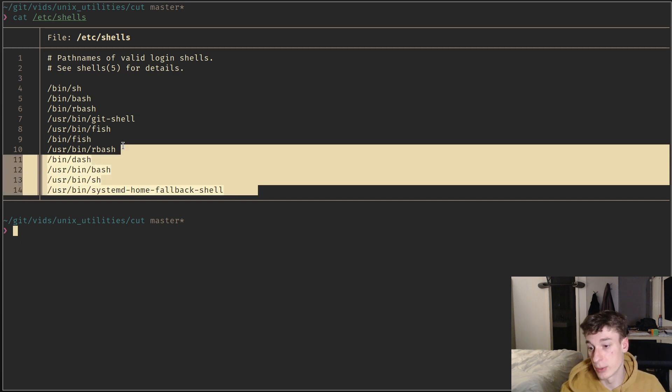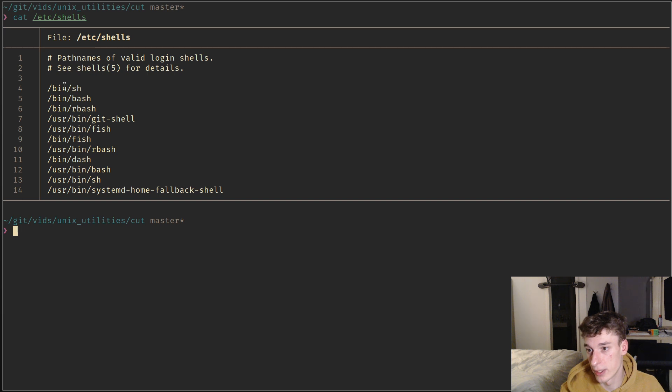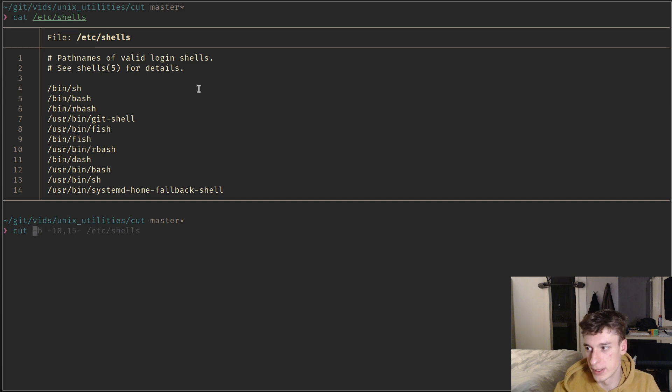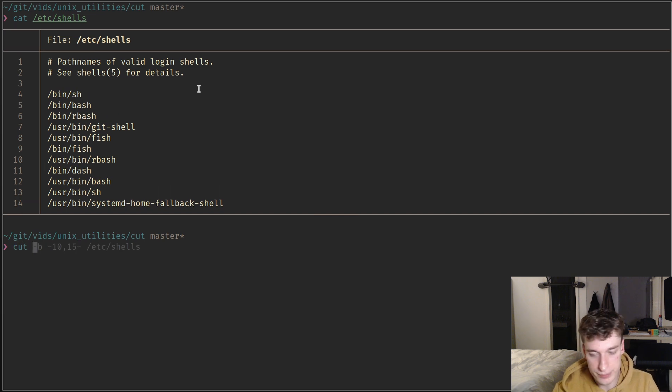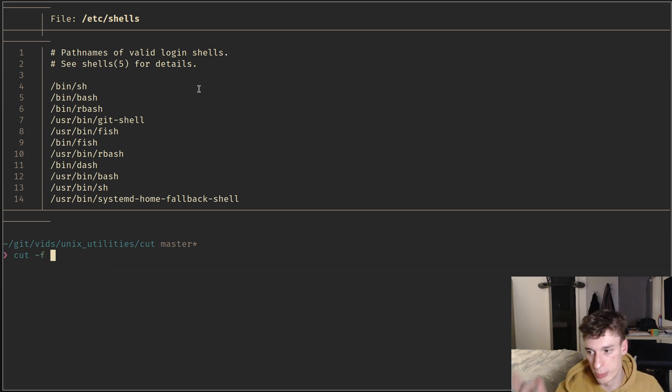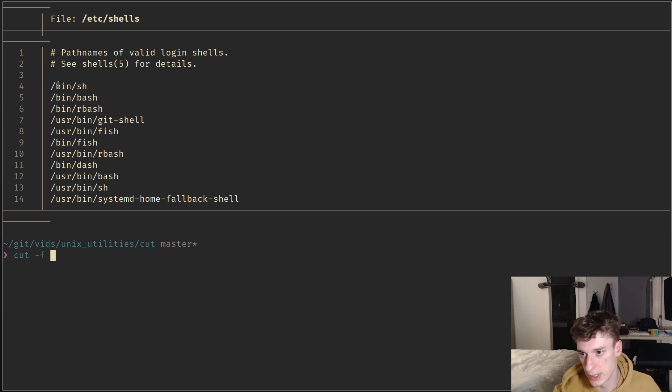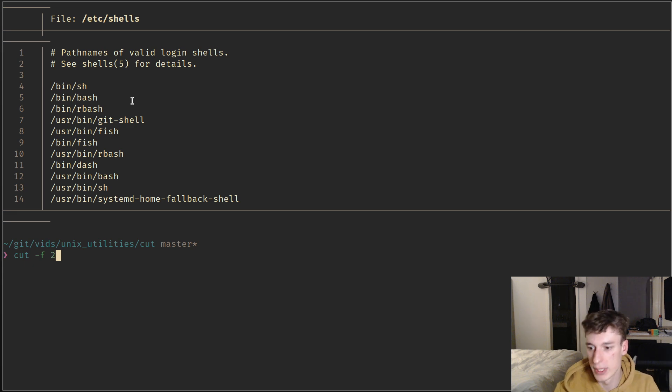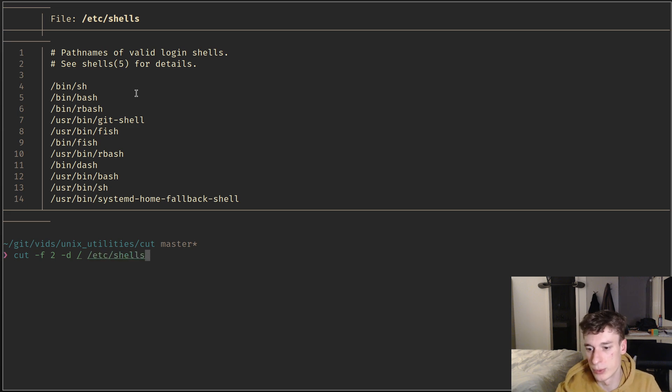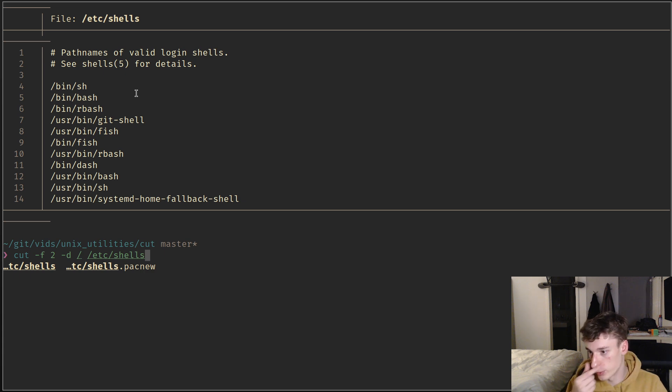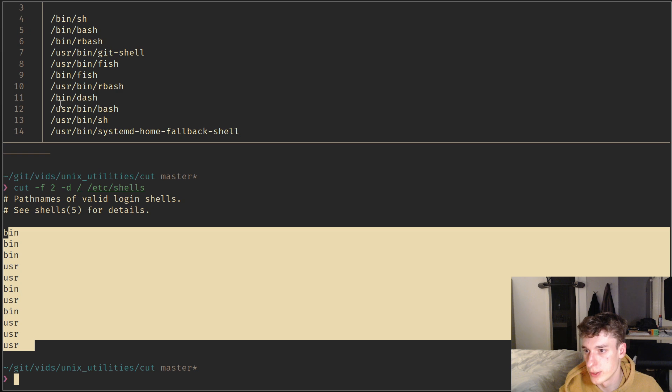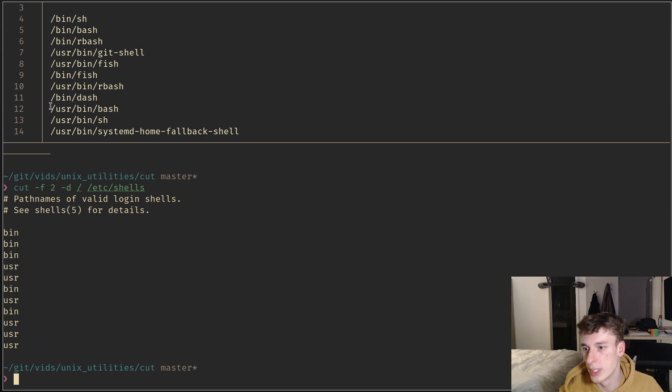It has paths and you want to know the base or something. So what you can do is cut, and you say -f for field. You can pick the field that you want. Let's say I want the second field, which will be bin. You specify the delimiter which will be slash in our case, and then specify the file you want to parse.